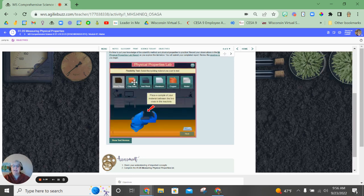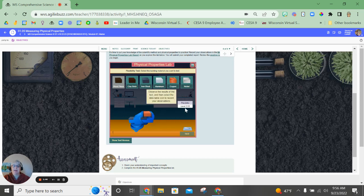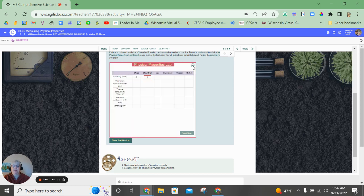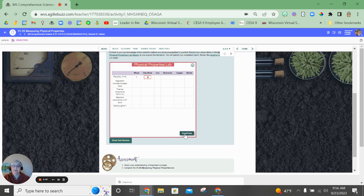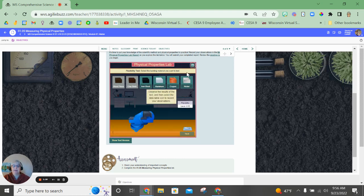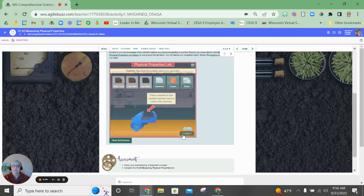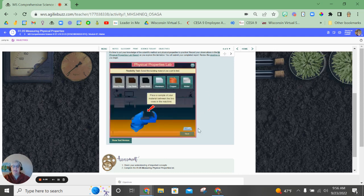Then I'm going to repeat with the clay brick. Press the lever. The clay brick has a flexibility of 2. It is less flexible. An iron block has a flexibility of 4. And you're going to continue through the rest of those properties.